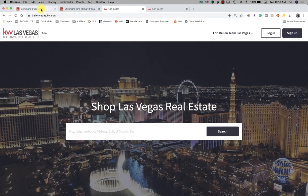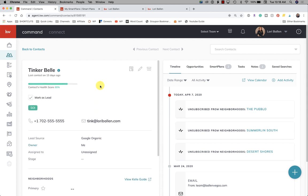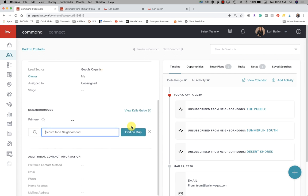I'm in Contacts and I've opened my demo contact Tinkerbell. I'm going to go down to Neighborhoods as if I were to add her to a neighborhood. For those of you that don't know, when we add neighborhoods to a contact we're then able to send out neighborhood nurture emails — basically a snapshot of the neighborhood — and they go out automatically every two weeks on the bi-weekly nurture or every four weeks on the long-term nurture.